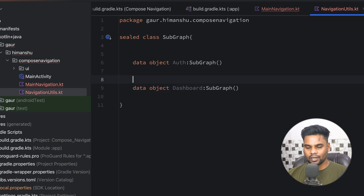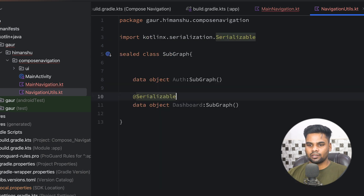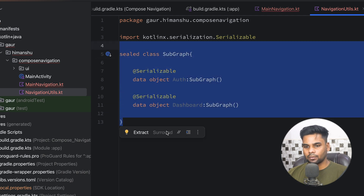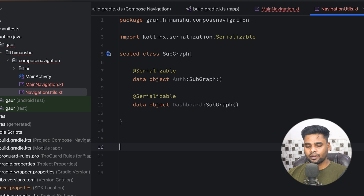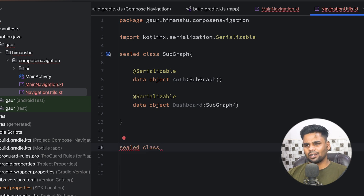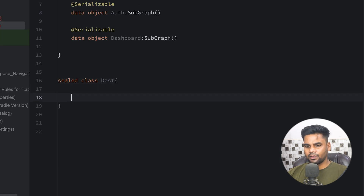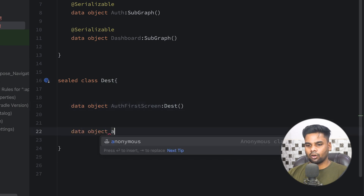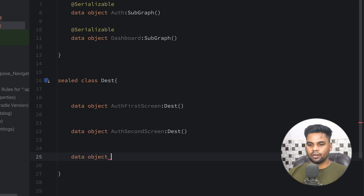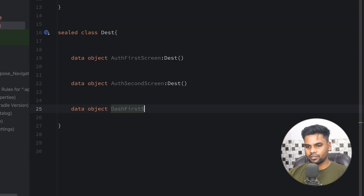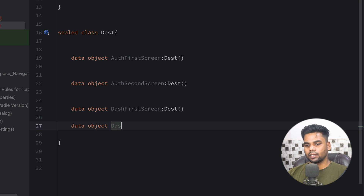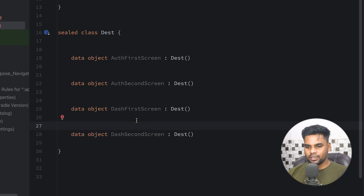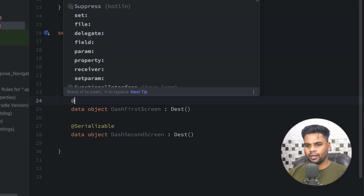In order to use Auth and Dashboard as destinations, you should use the @Serializable annotation. That's it for our subgraph. Now each subgraph contains a few screens, so let's create a sealed class called Dest for those screen destinations. Inside Dest we have: AuthFirstScreen and AuthSecondScreen, both extending Dest. Similarly for Dashboard we have DashFirstScreen and DashSecondScreen. To use these objects as destinations, apply the @Serializable annotation on top of every data object.